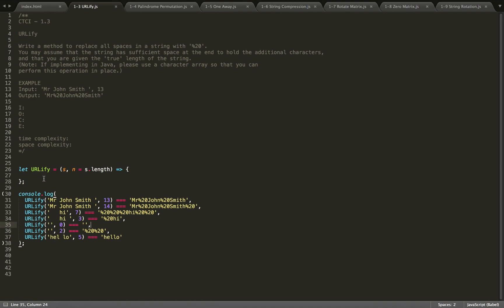And then take that number and subtract it from the true length to calculate the number of spaces we're allowed. Once we run out of spaces, then we will just stop replacing spaces.